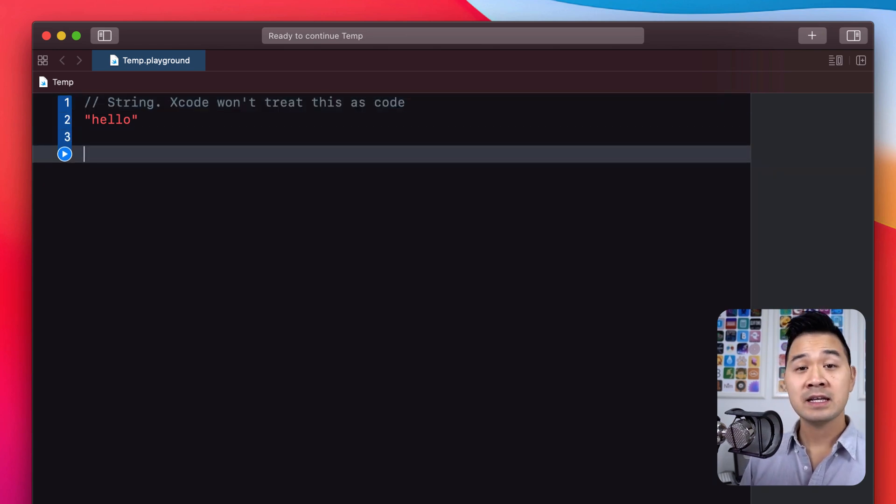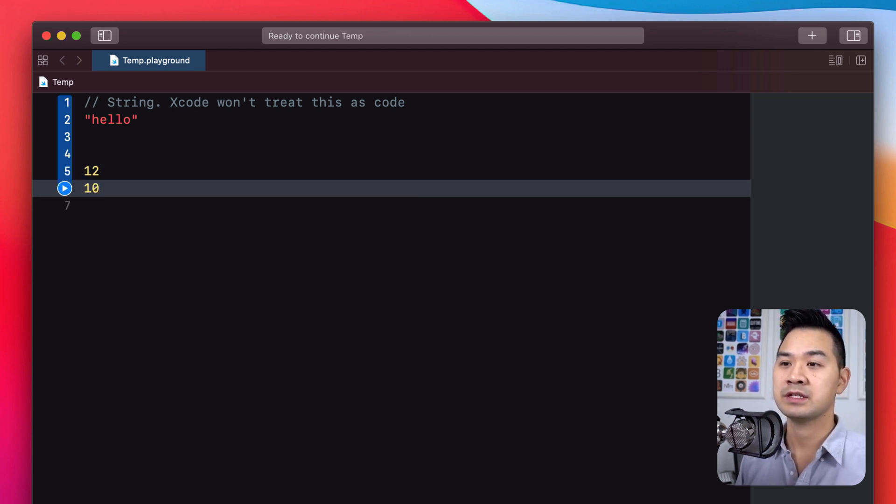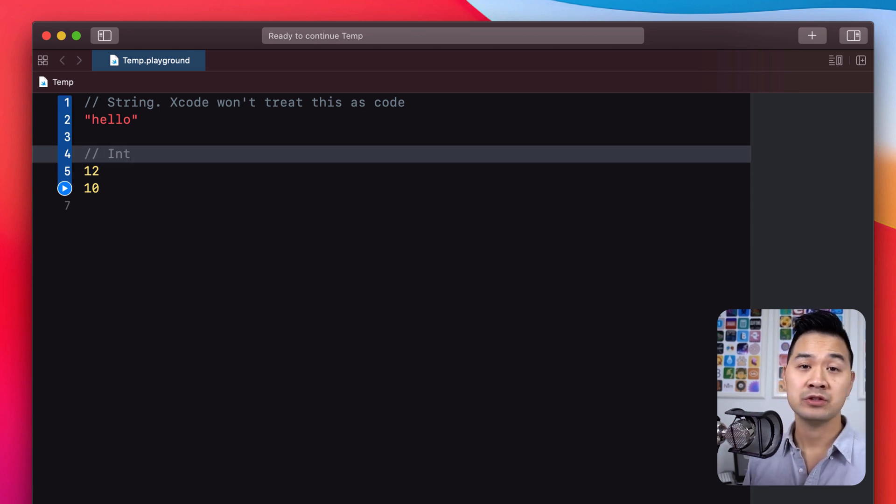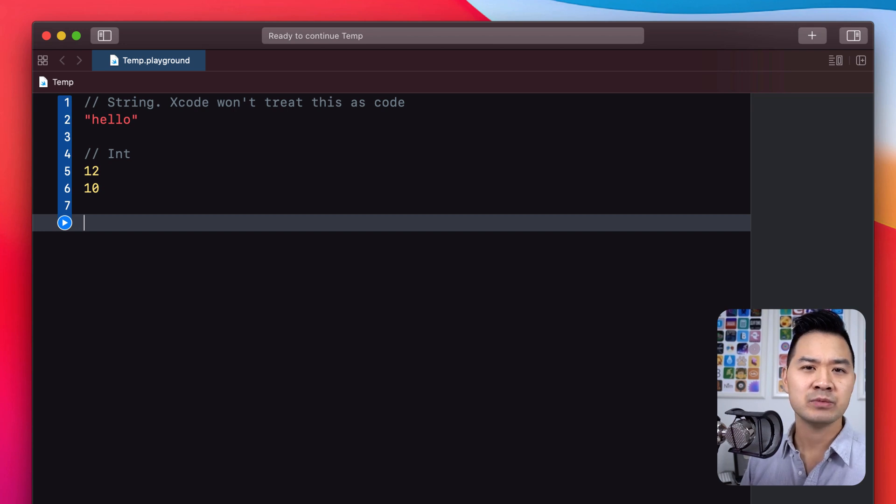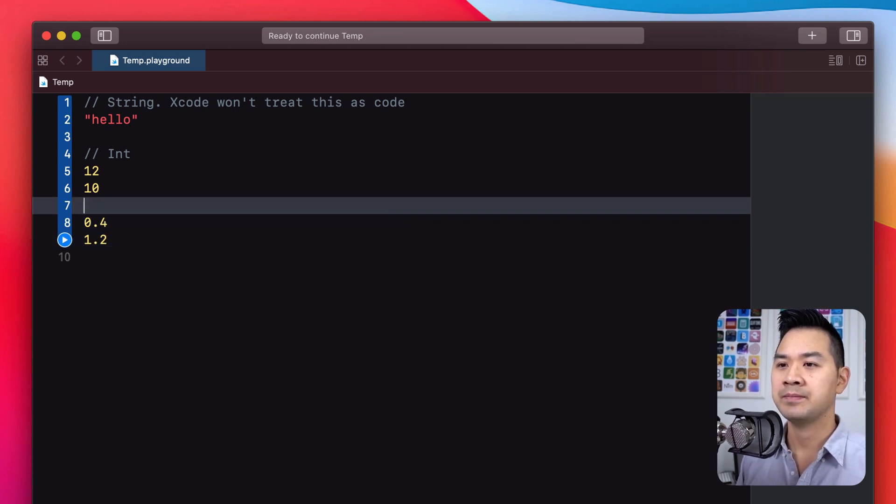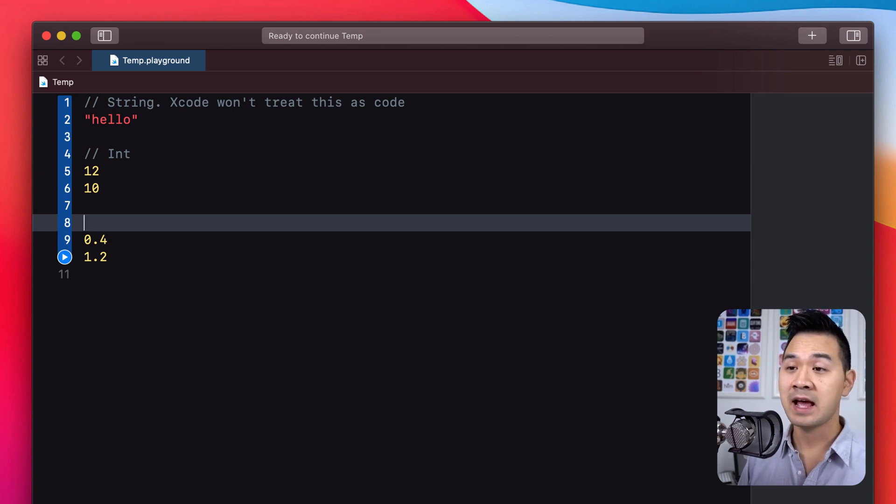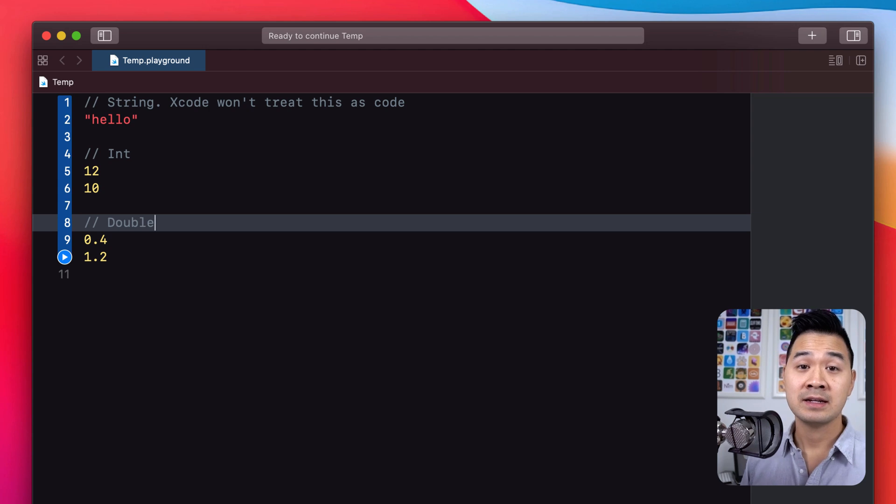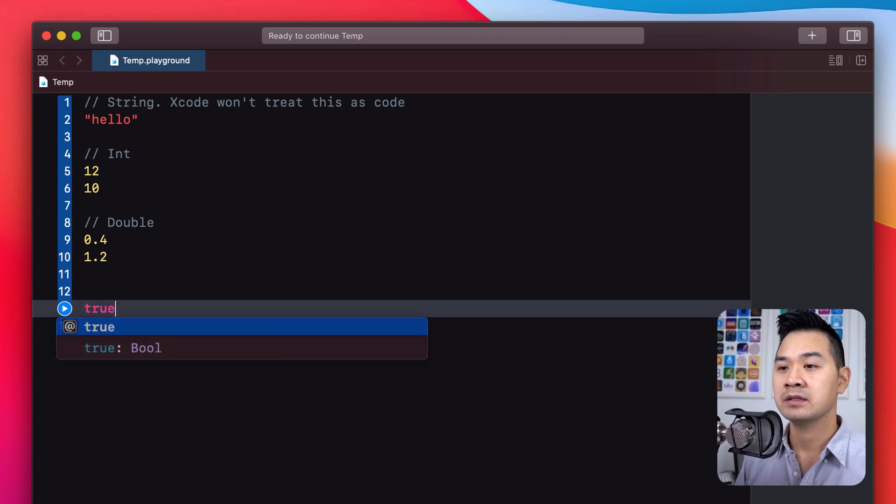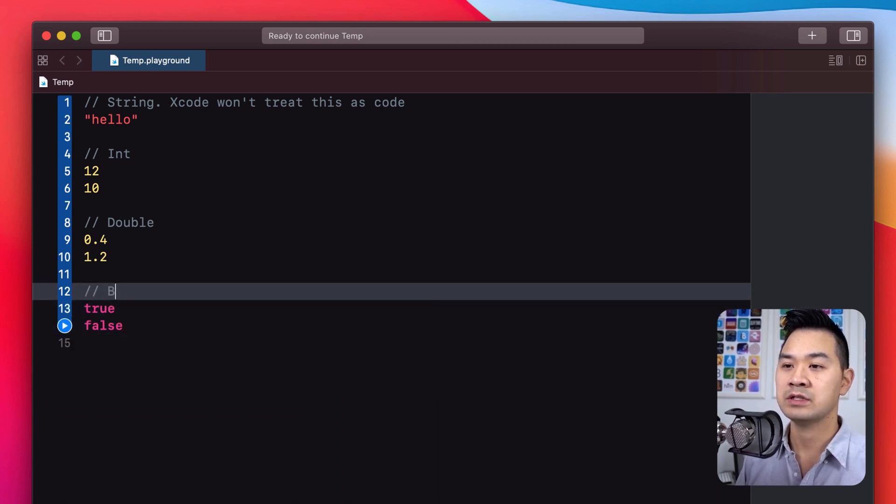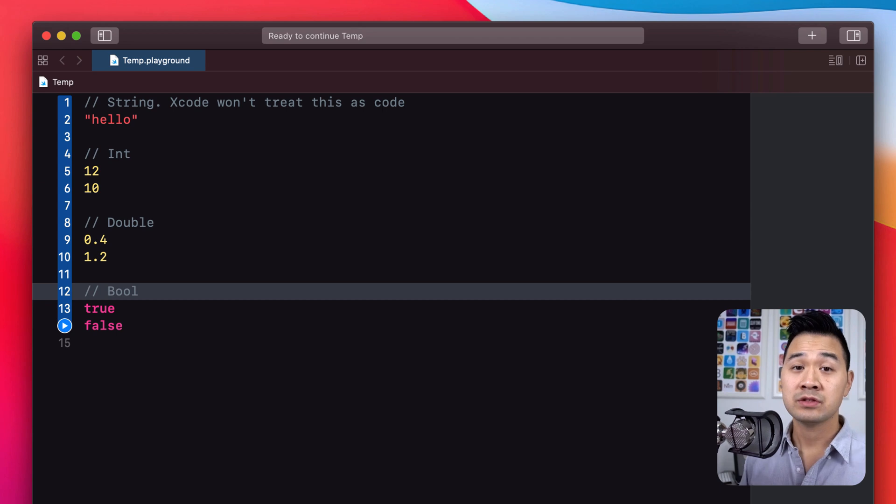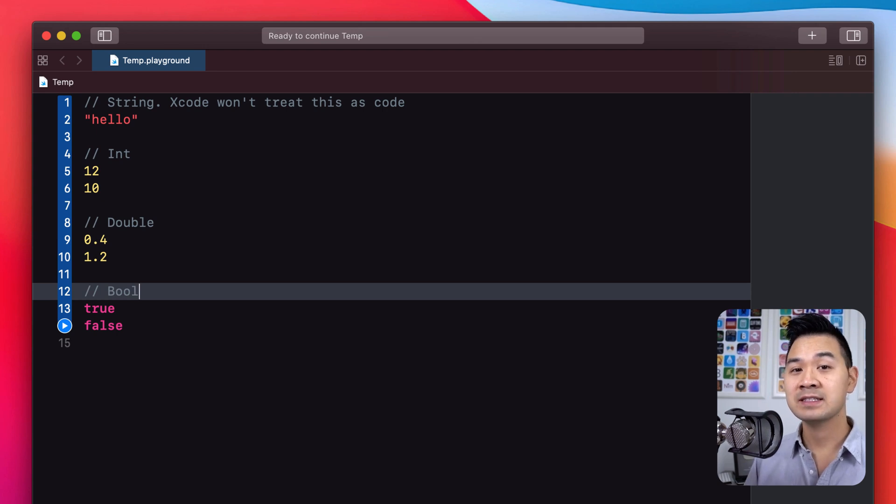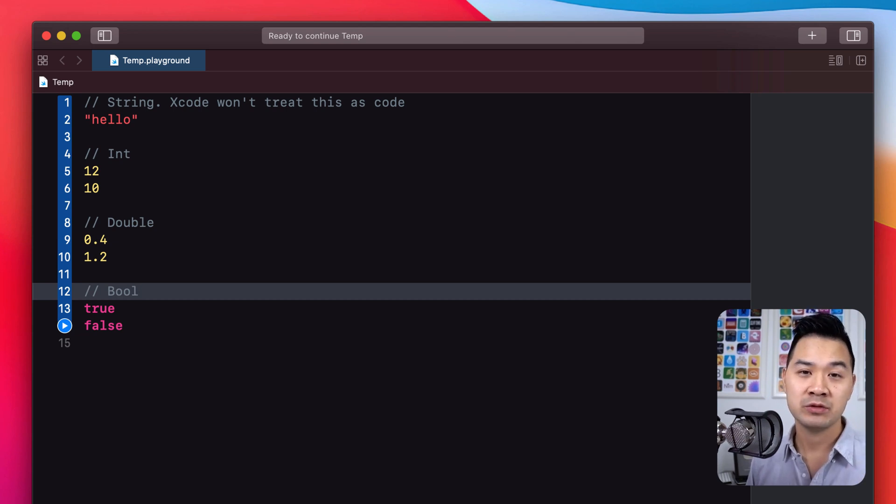Now let's take a look at another data type: integers, so something that looks like this. In Swift, this is known as int, short for integer. And what about decimal numbers? Well yes, that's also a data type that Swift can recognize and handle. Each of these, they're known as a double. And Swift can also handle boolean values, so things like true and false. In Swift, this is known as bool.